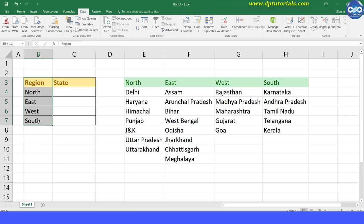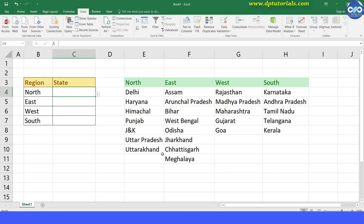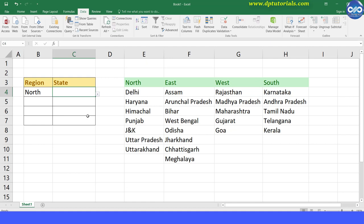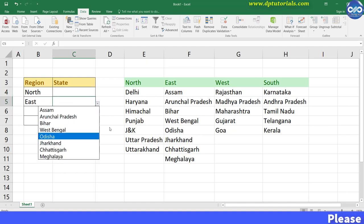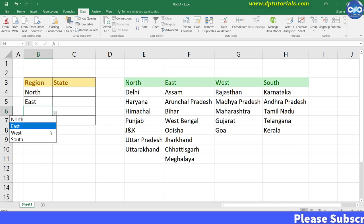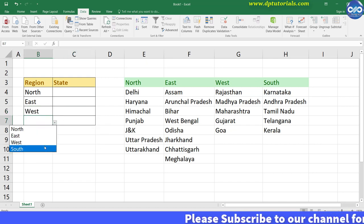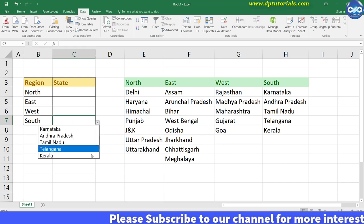Here in column B I have the regions of India, and column C provides state names in the chosen region. If the user selects North in column B, they will see a list of Northern states. If they select East, they will see the list of Eastern states. Similarly for the West and South regions. So let us see how we can create this dependent drop-down list now.